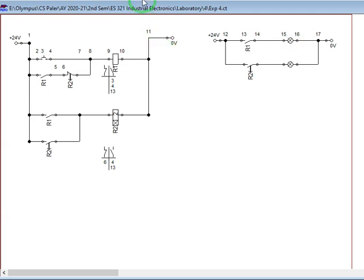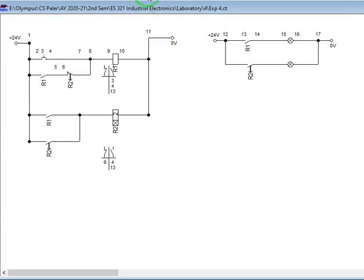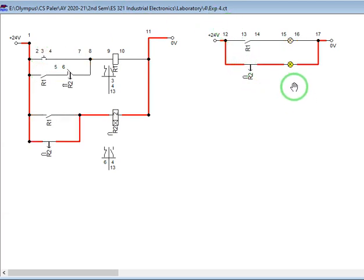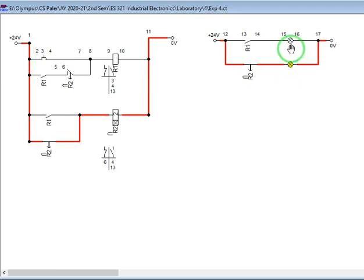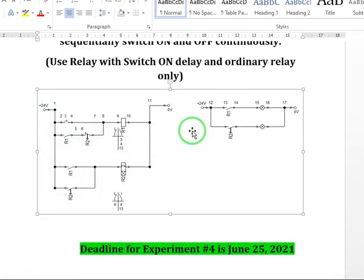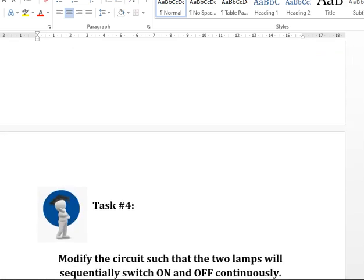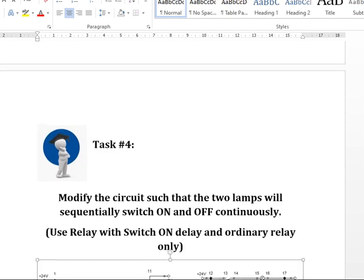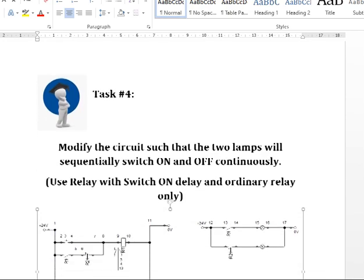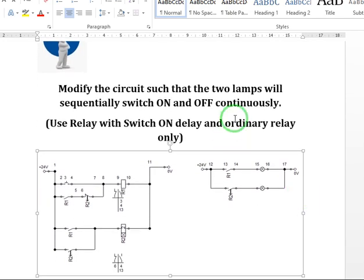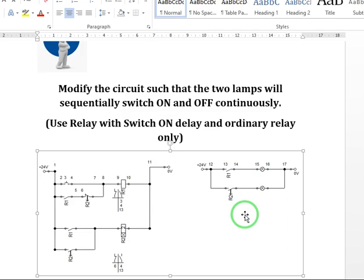So let's now try our simulation. Press our push button. As you can see, lamp 1 is already on. Lamp 2 is on after two seconds, switching off lamp 1. But as you can see, the simulation only stopped there. That's why your task is to modify in such a way that the lamps will just continue to switch on and off continuously.